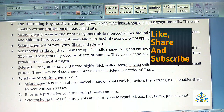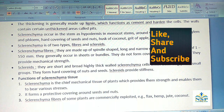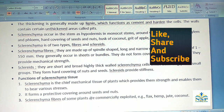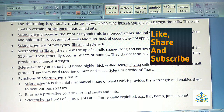Functions of sclerenchyma tissue: Sclerenchyma is the chief mechanical tissue of plants, which provides them strength and enables them to bear various stresses. It forms a protective covering around seeds and nuts. Sclerenchyma fibers of some plants are commercially exploited, such as flax, hemp, jute, and coconut.